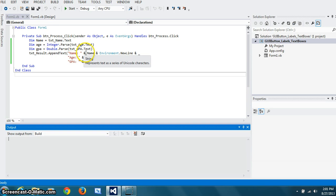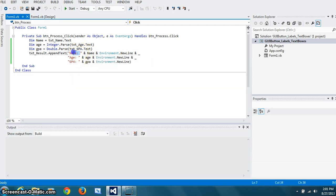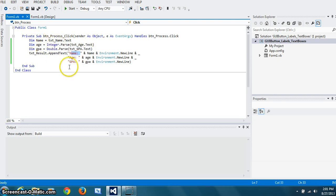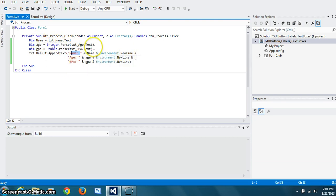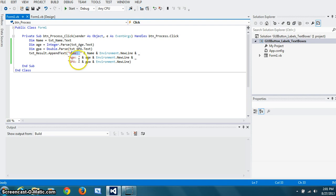In VB, and is used for concatenation. So this is string as is. And the name variable that we just got here. Environment.newline gives you a new line basically. And we concatenate age and GPA at the same time.